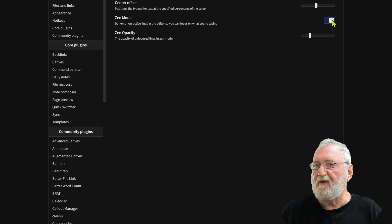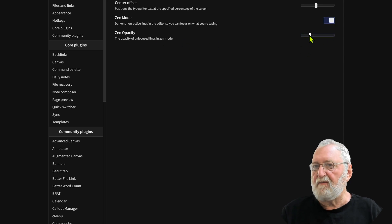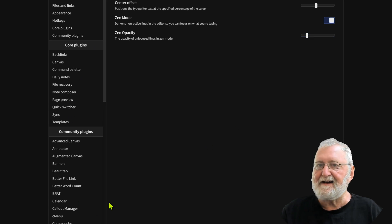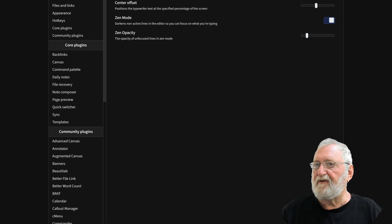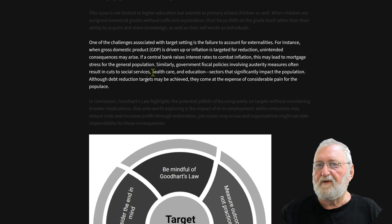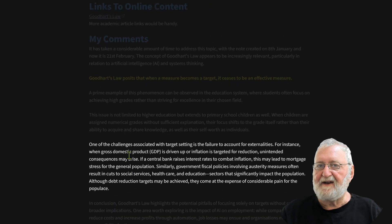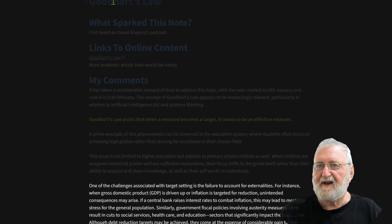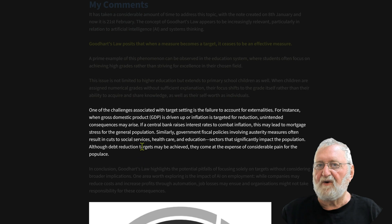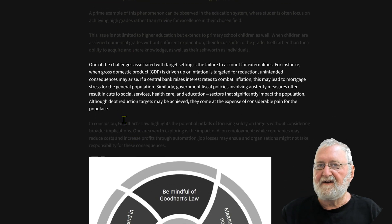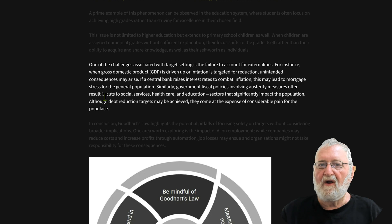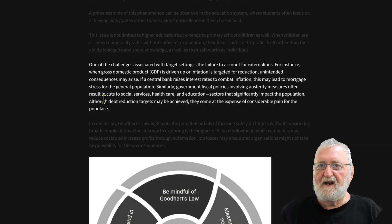We'll turn on the zen mode. The opacity of the lines in zen mode, we'll bring that down to there. And then we'll close this again and we'll hit the type. And you can see that it has got rid of all of that, so I'm focused just on the block that I'm typing.